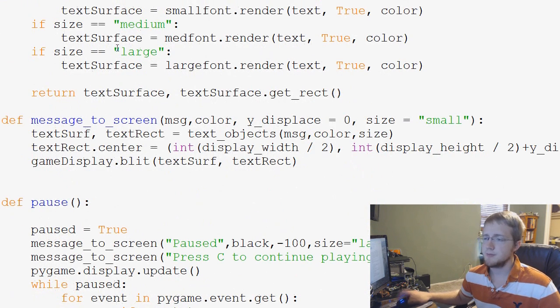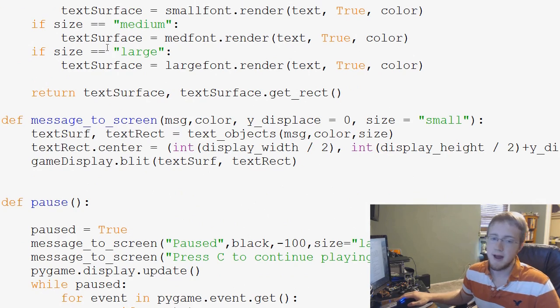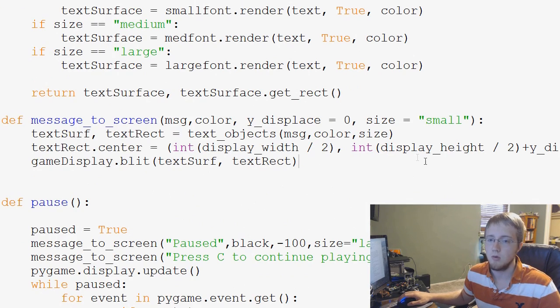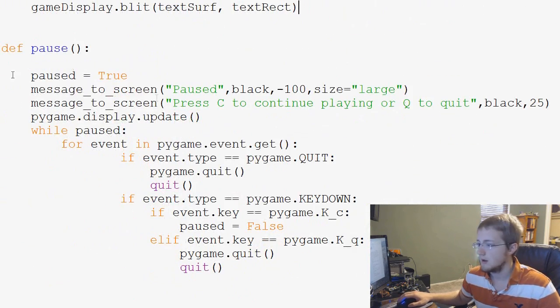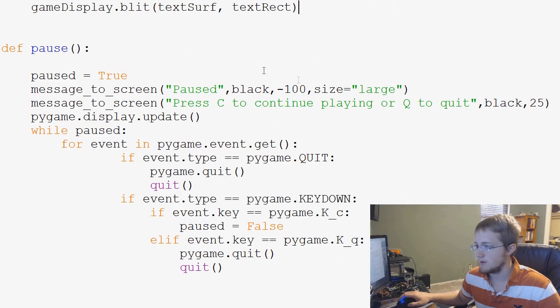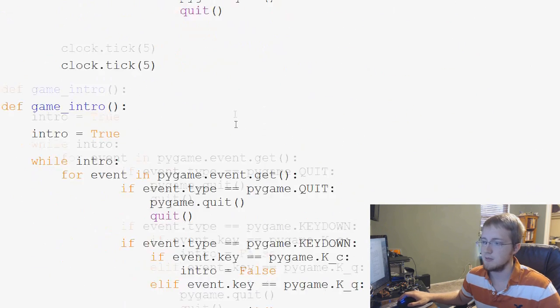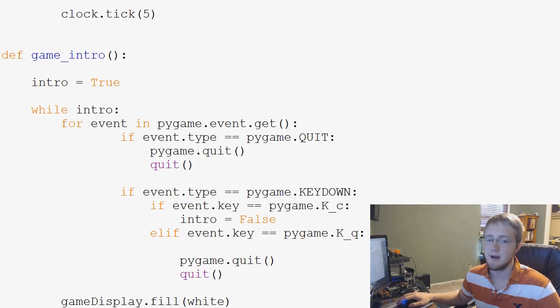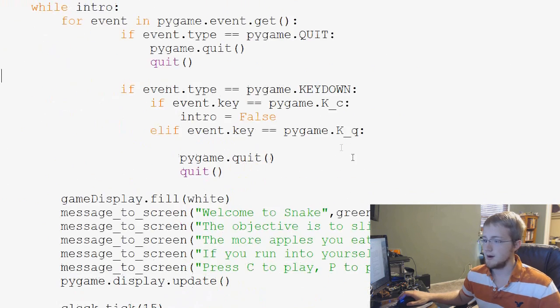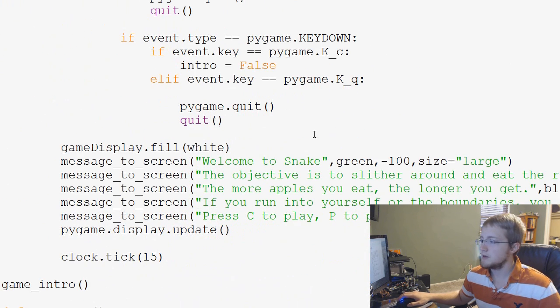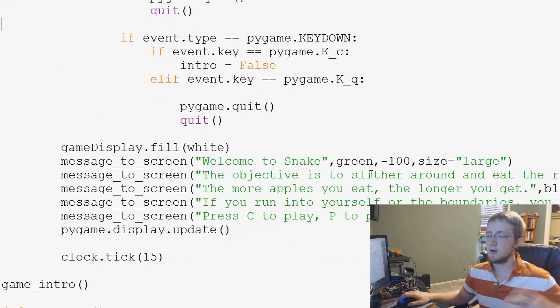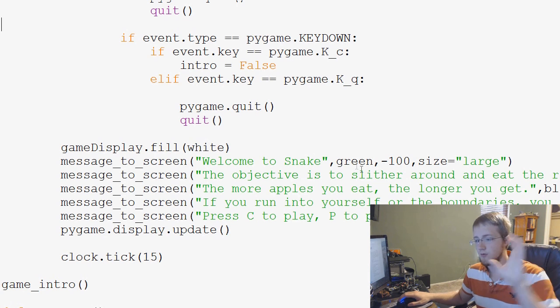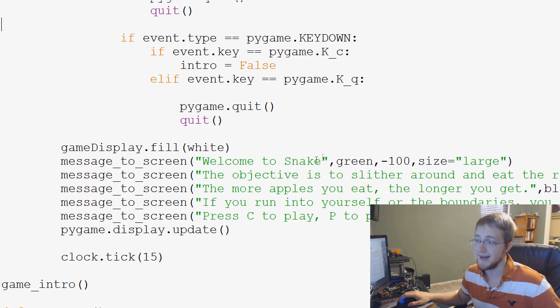Text objects, message to screen, we're going to be doing that in any game, so leave that. Pause menu, we'll leave that as well. I don't think we have anything snake specific in there. Keep scrolling down to game intro now. The game intro now is just going to be slightly different. We're going to completely change the game intro anyway.